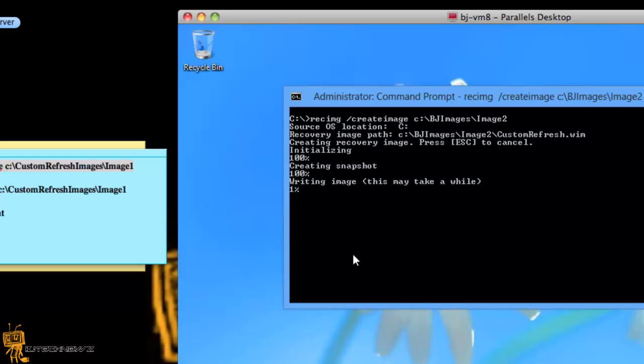When you guys go into your PC settings, into your control panel and go to general, do a refresh, it's going to use that image that you created with all the software already built to it. Believe it or not, it creates a WIM file. So, for those MDT 2010 and 2012 users, you can actually import that image within your MDT. That would be pretty cool.